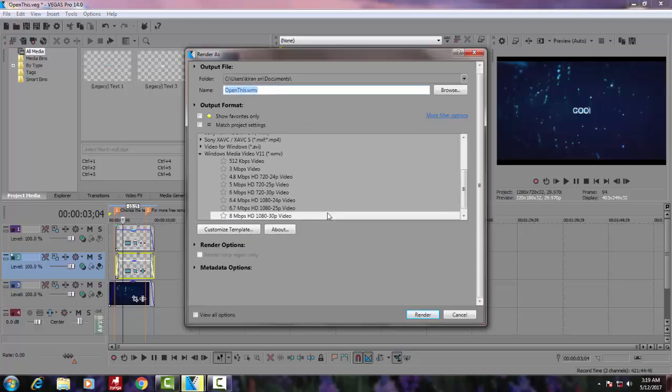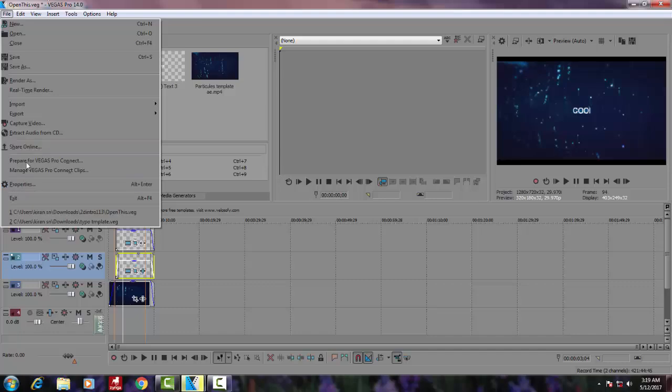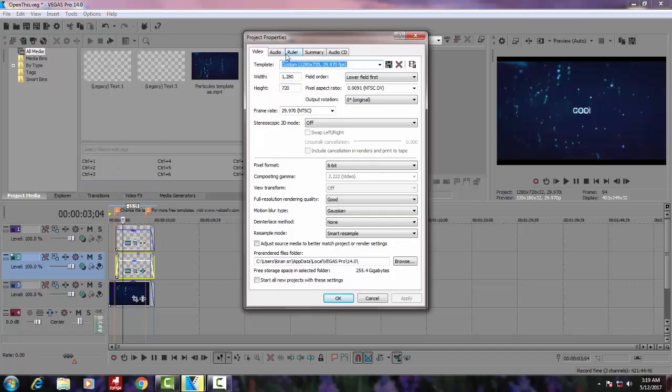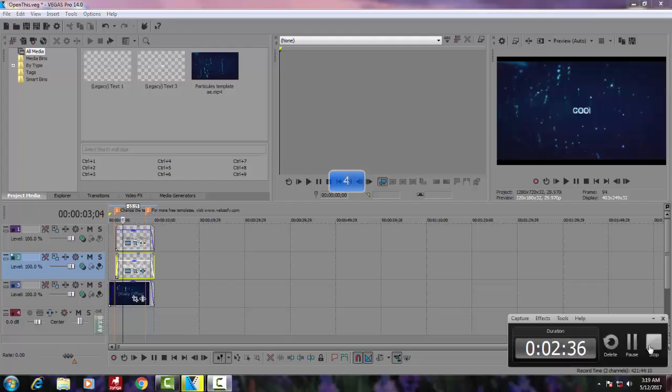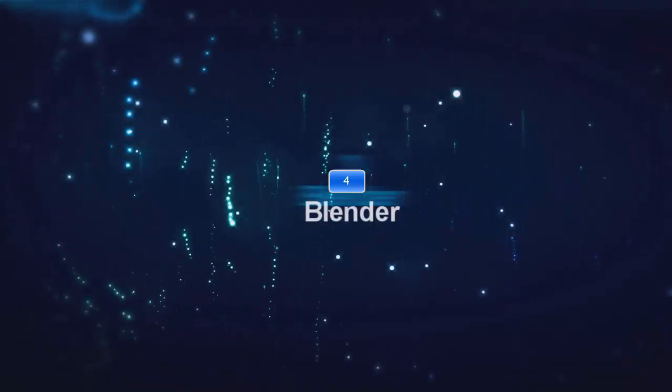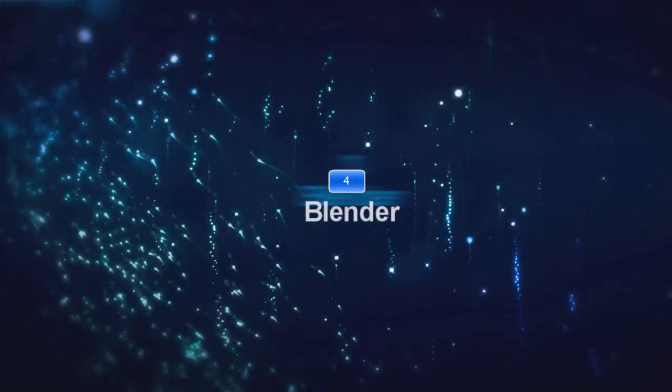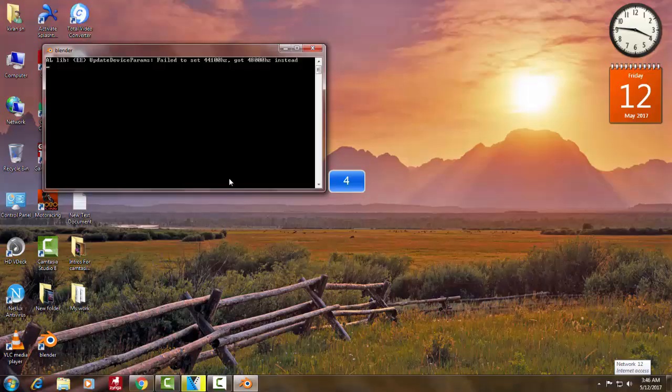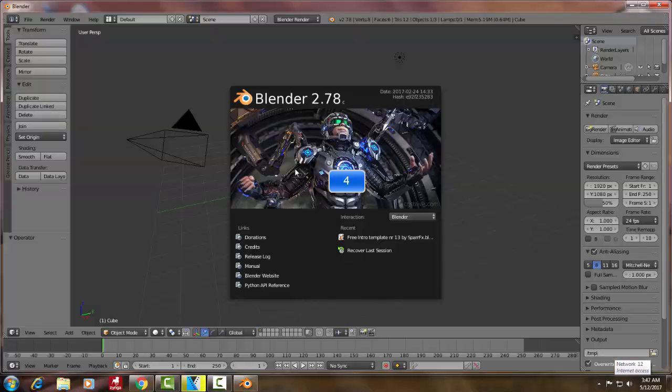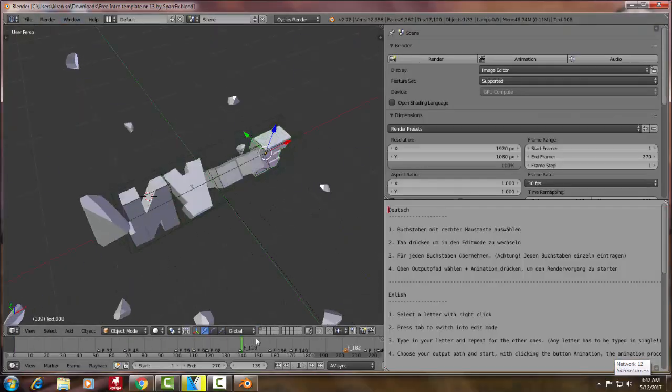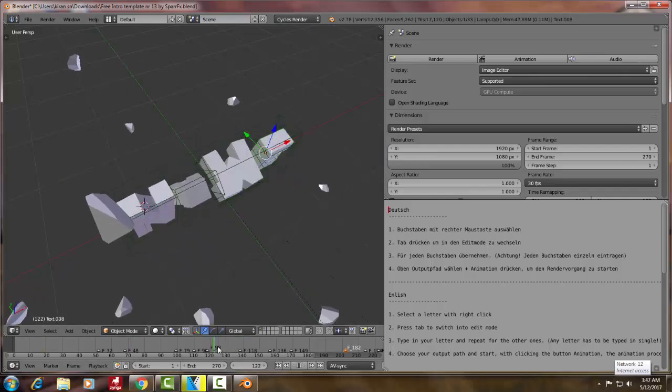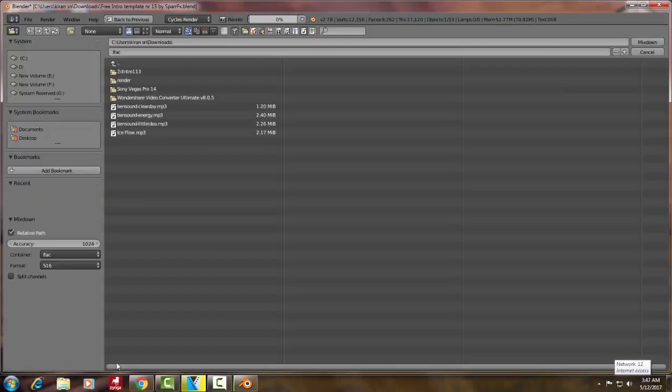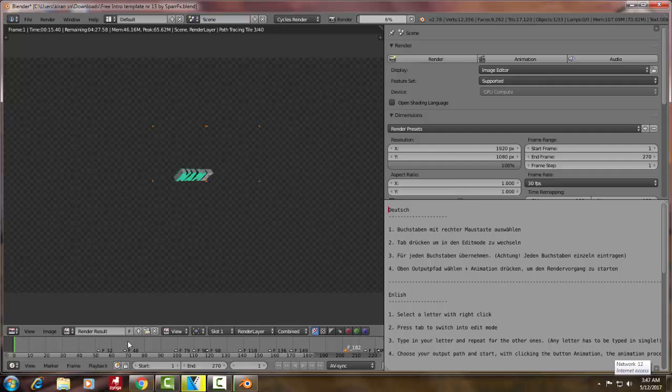Next comes Blender. Blender is one of the most used intro creating software nowadays. Almost every YouTube intro is created using Blender. The best thing about the software is you can make your own intro without templates.